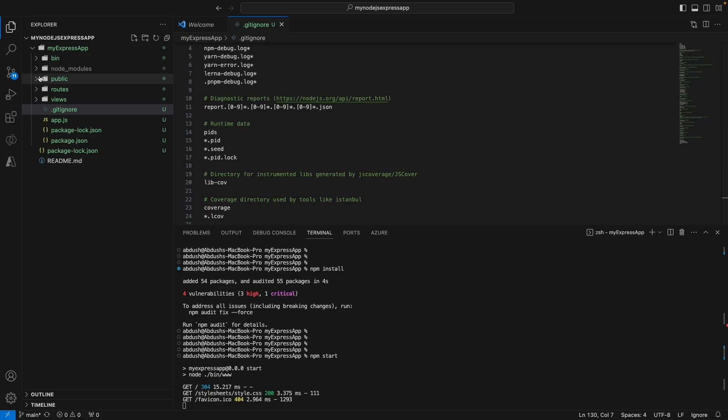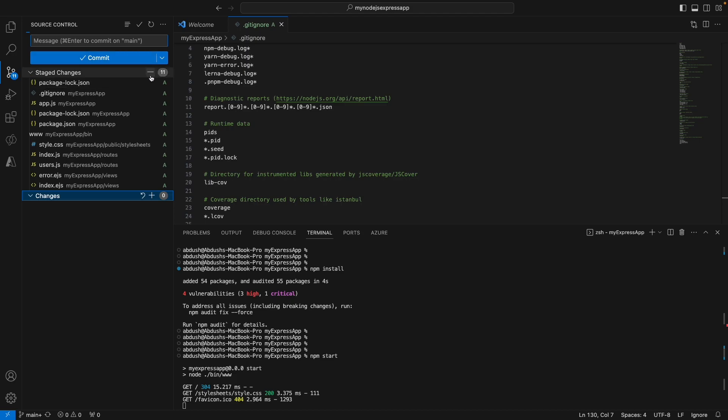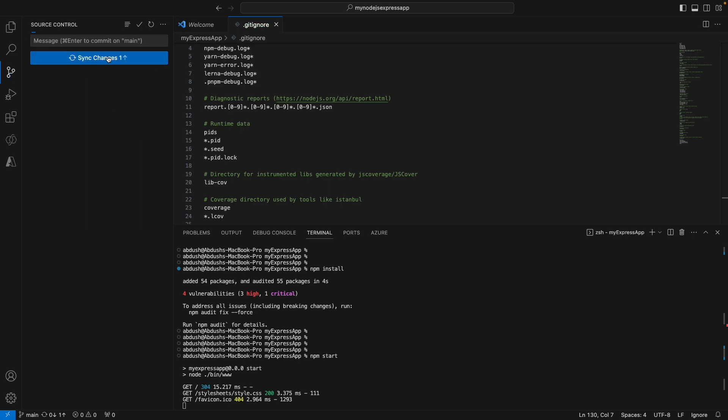You can see it's now limited down to 11 files. So we're going to include everything here. We're going to say initial git commit and synchronize those changes.